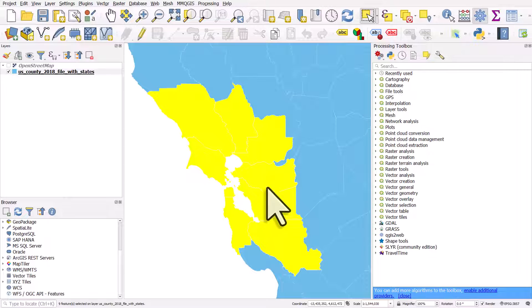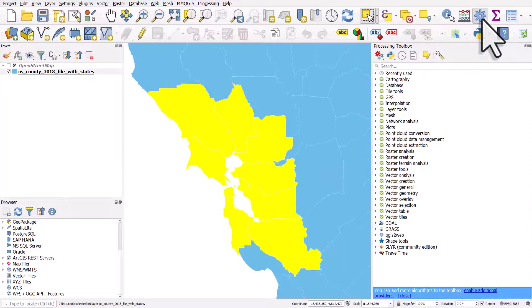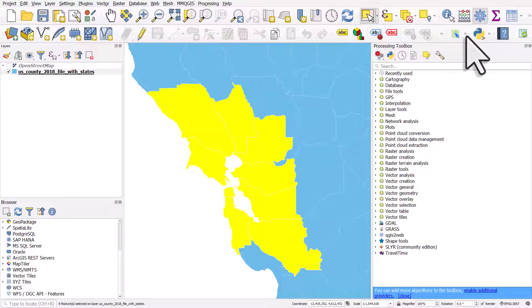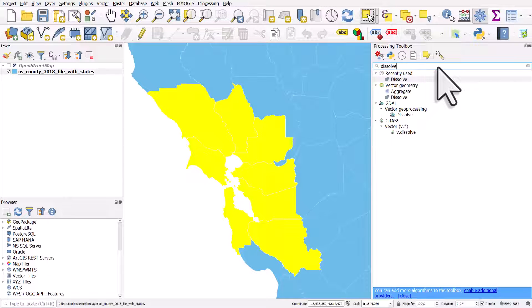Easiest way to do it is to make sure you've got the processing toolbox turned on, and I just click the cog button and it appears. Then I type in dissolve and I can double click the tool.